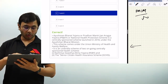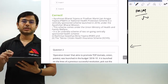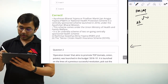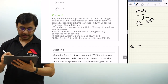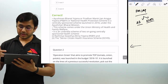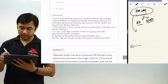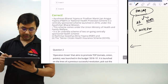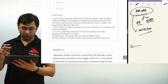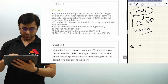Pradhan Mantri Jan Aarogya Yojana also goes by two other names: No. 1 — Ayushman Bharat, and No. 2 — National Health Protection Scheme (NHPS). These are both centrally sponsored schemes launched in 2018, and now they have been combined under Pradhan Mantri Jan Aarogya Yojana. This particular scheme comes under the Ministry of Health and Family Welfare — that is something very important to remember.